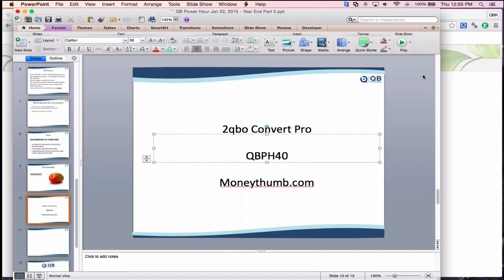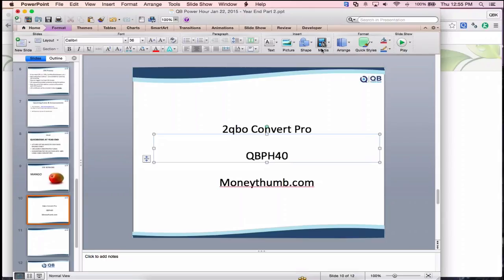For unusual bank statement formats, you can remove the account information and send the statement to MoneyThumb and they'll tweak the translator. The software costs under $100 as a lifetime license — not a subscription. There's mention it may move to a subscription model in the future, so getting in now locks in the lifetime price.